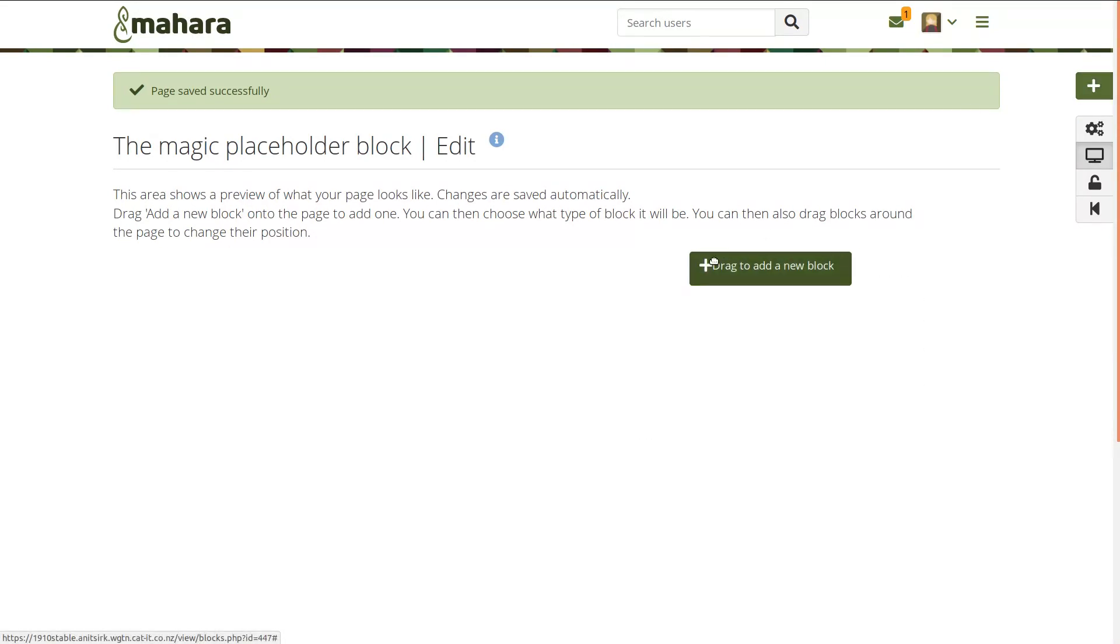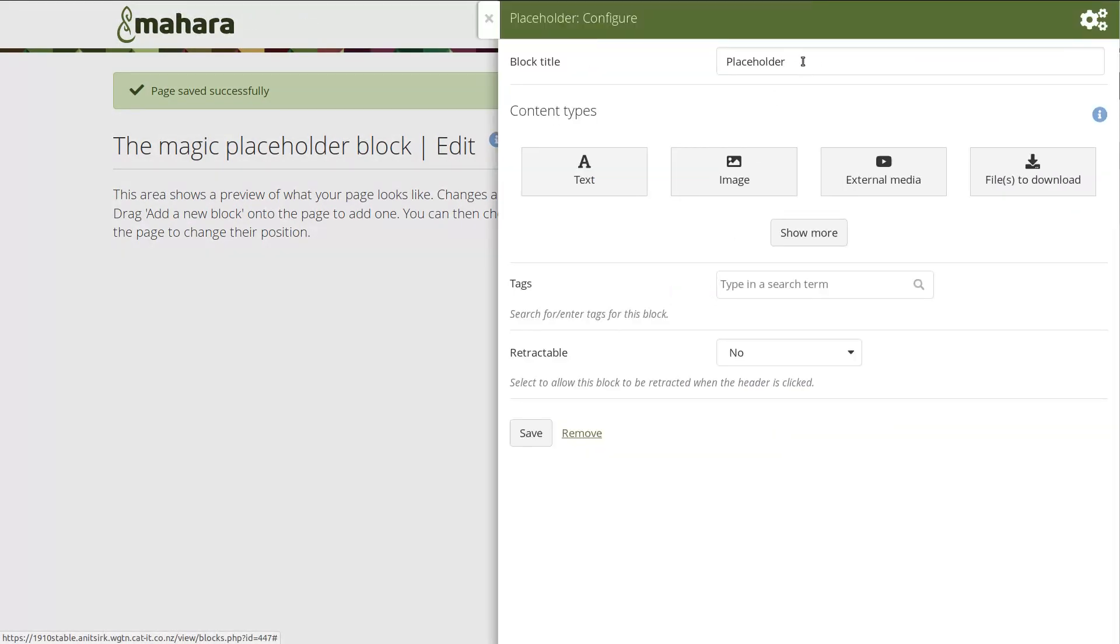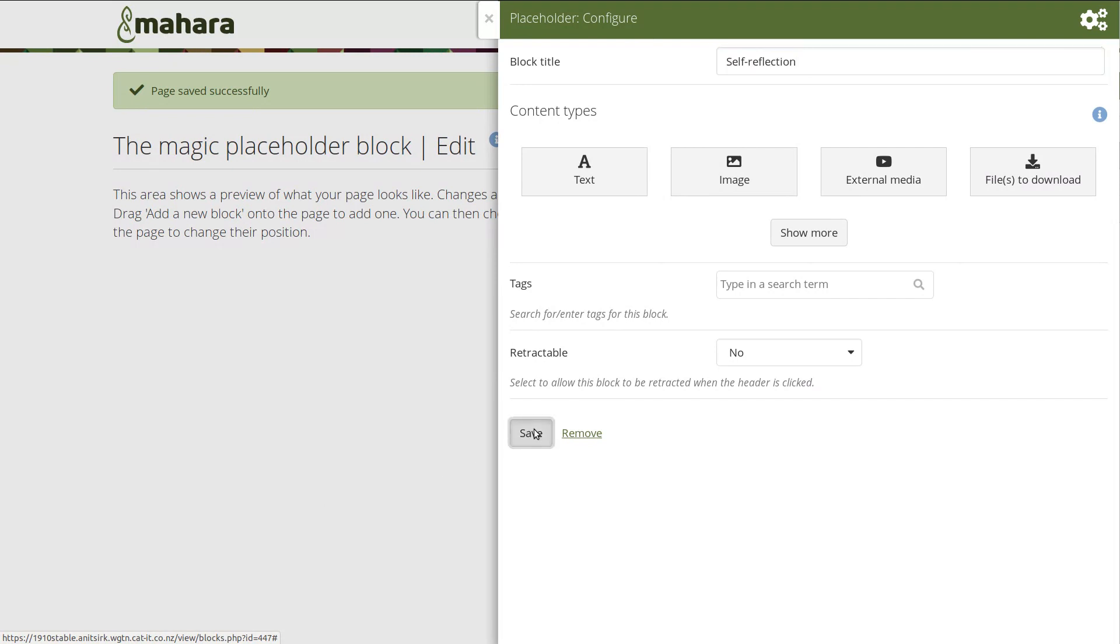When you create a page, you do not have to decide on the block type from the start, but can put a placeholder block onto it.